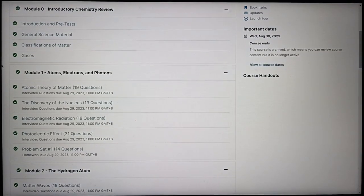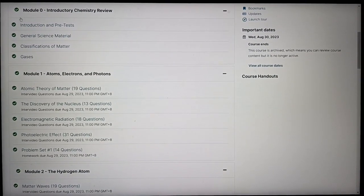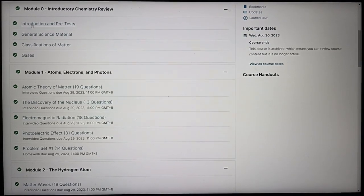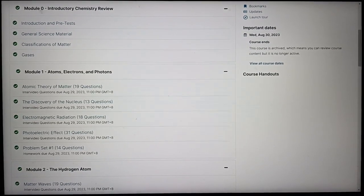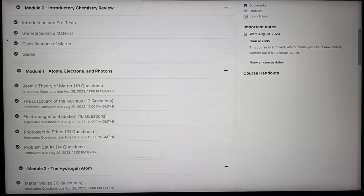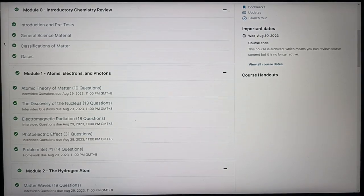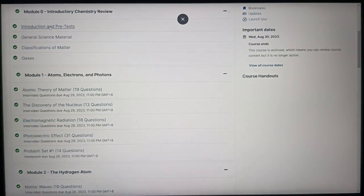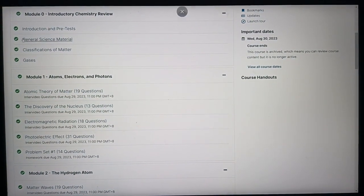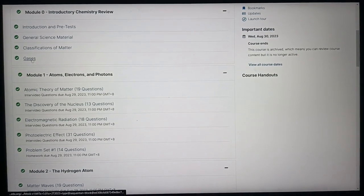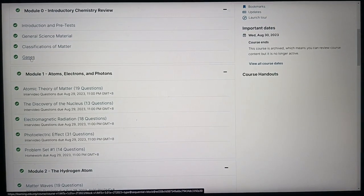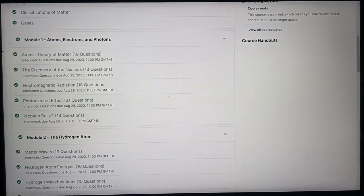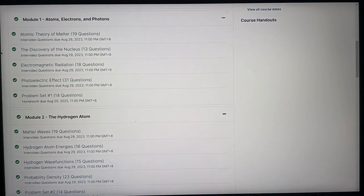So here's the course outline. This is module zero. It goes from module zero all the way to module seven, and then all of the exams, the midterms, and the finals. So here's the introductory chemistry review, and this is more of like an introduction, and then it's the atoms, electrons, and photons.